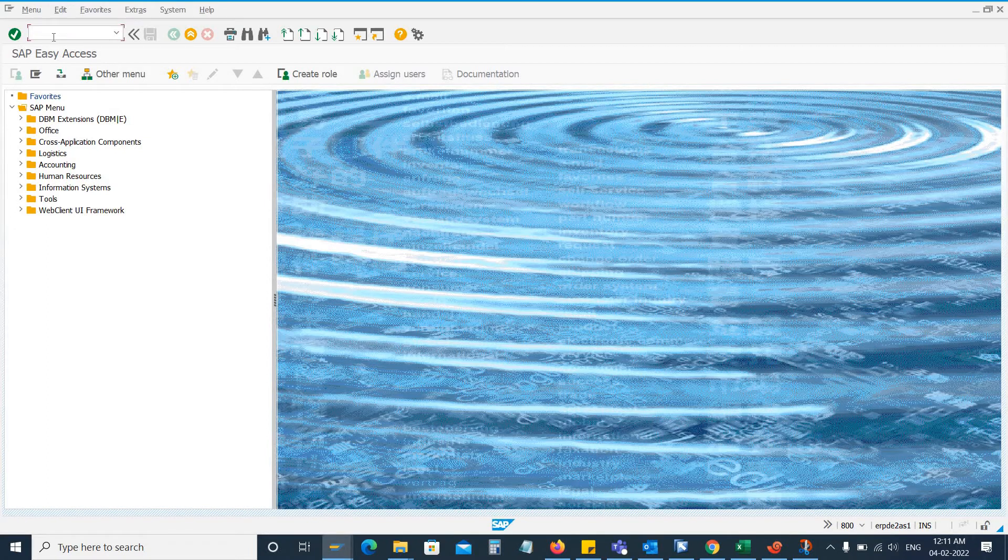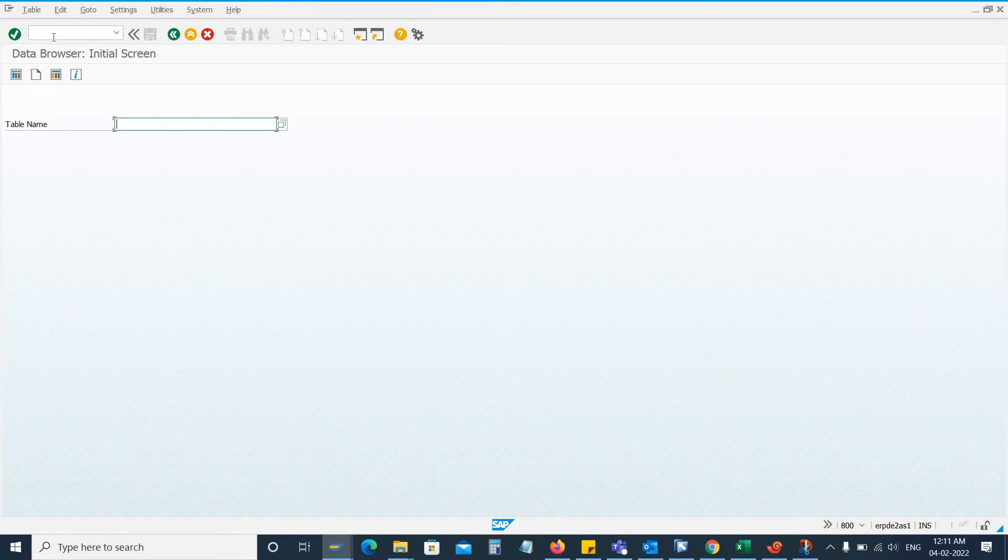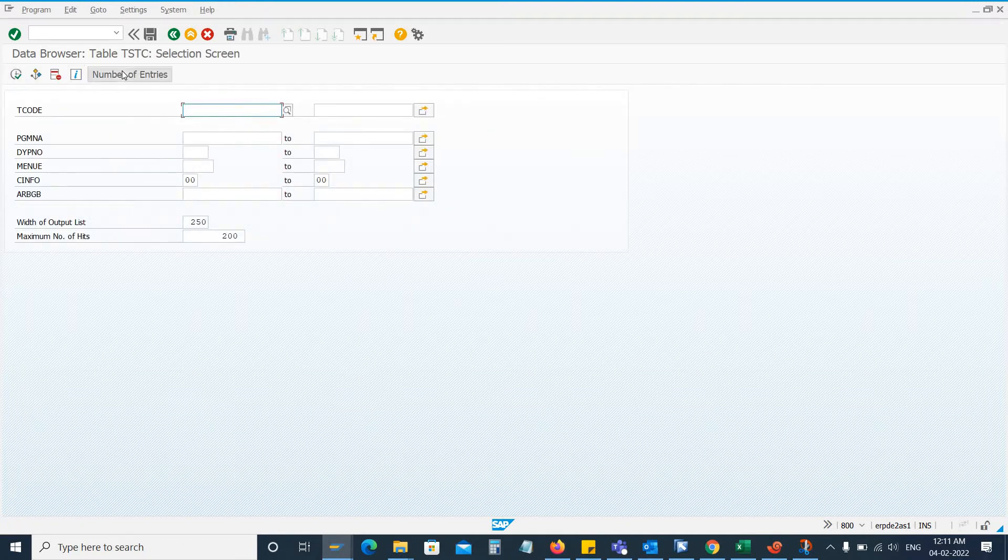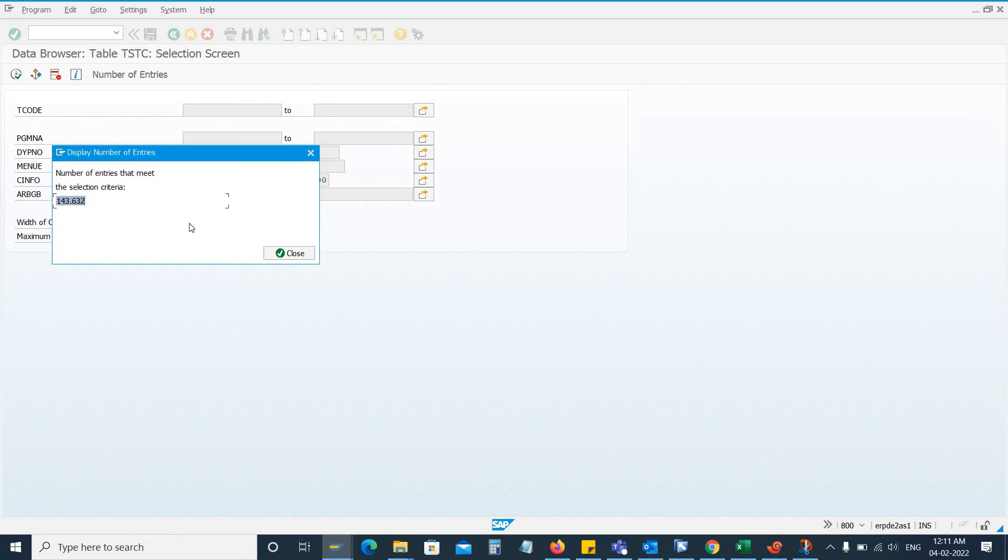There is a table that stores the transaction code data. Go to transaction SE16 and the table name is TSTC. You enter the table and then you click number of entries. Here you can see the total transaction codes in your SAP system.